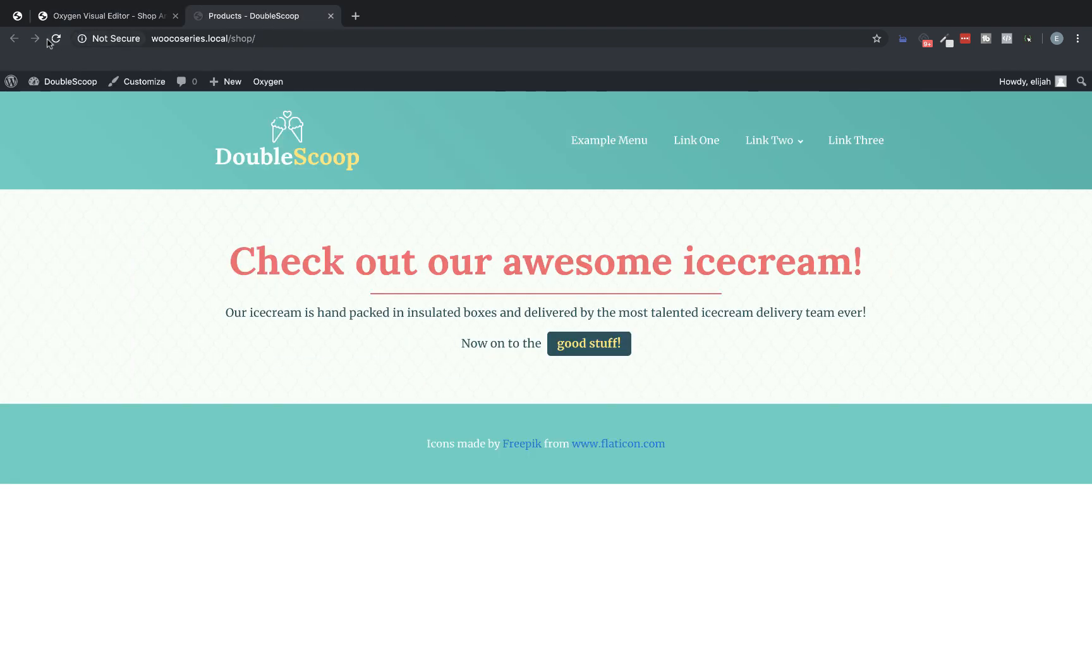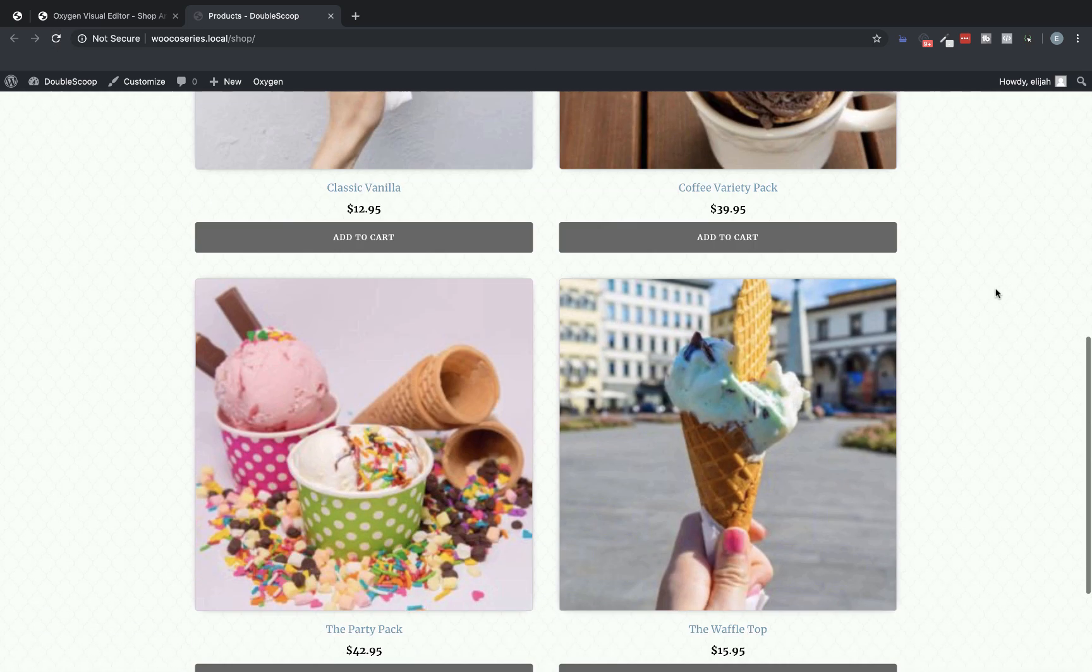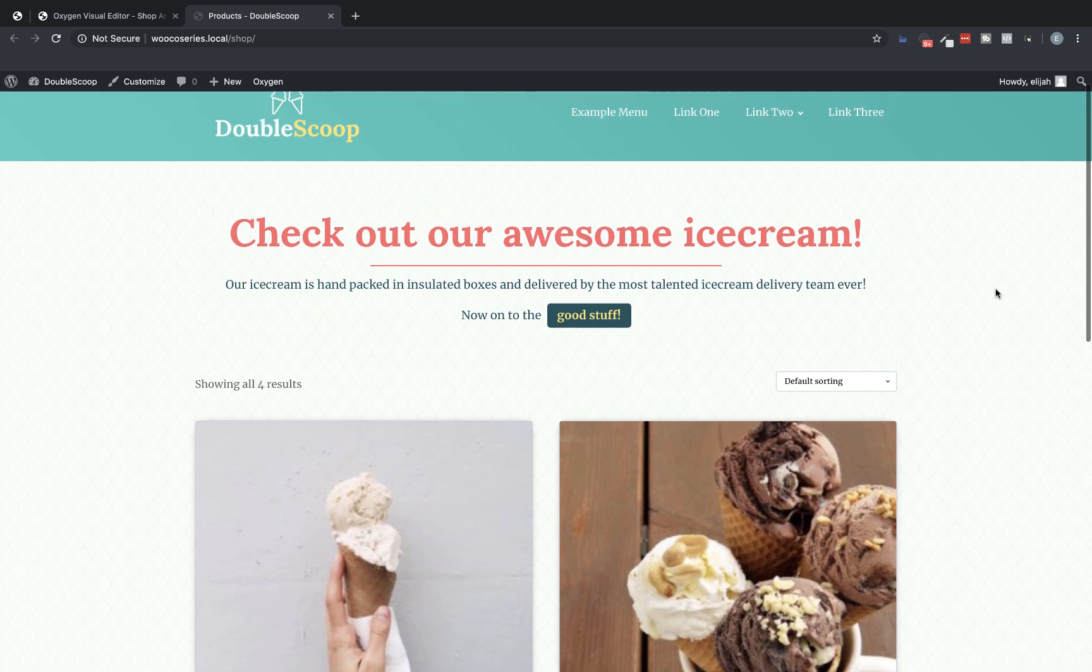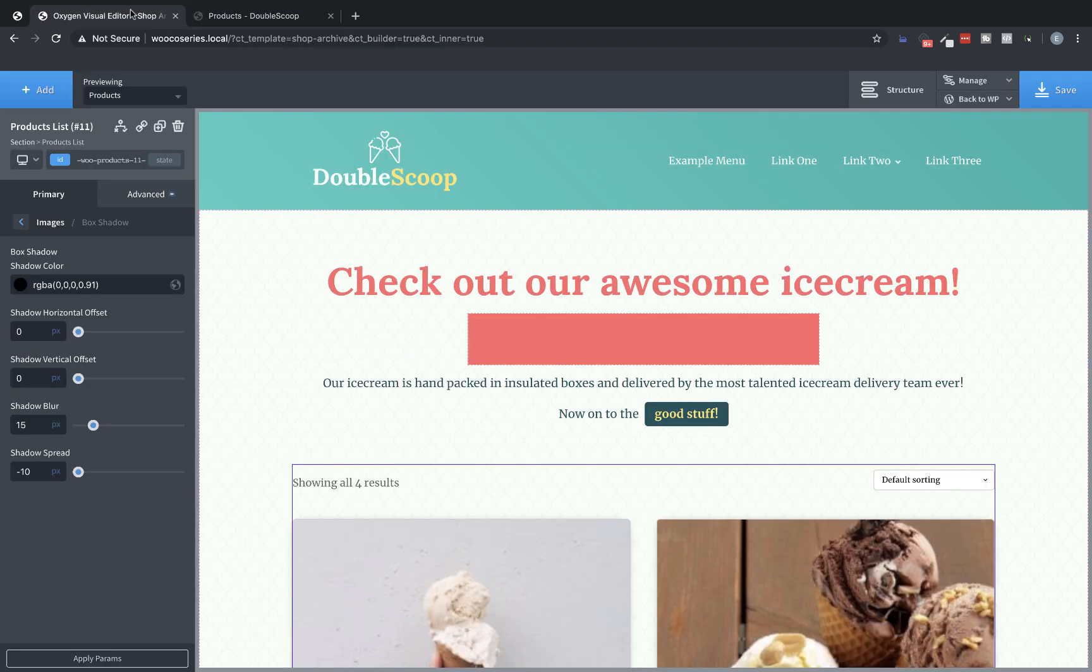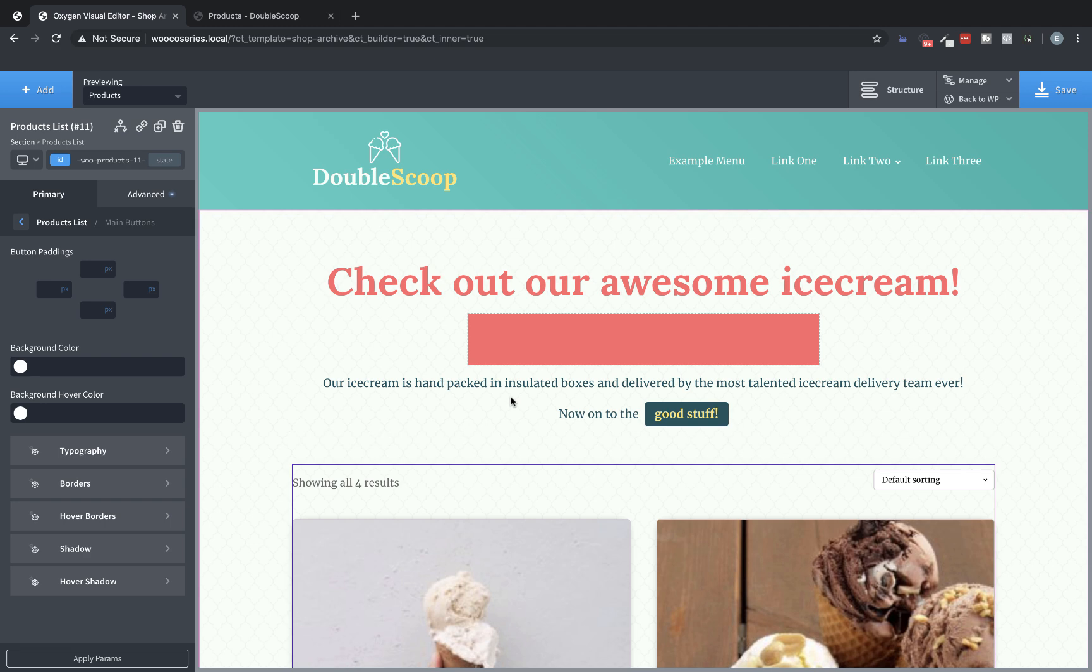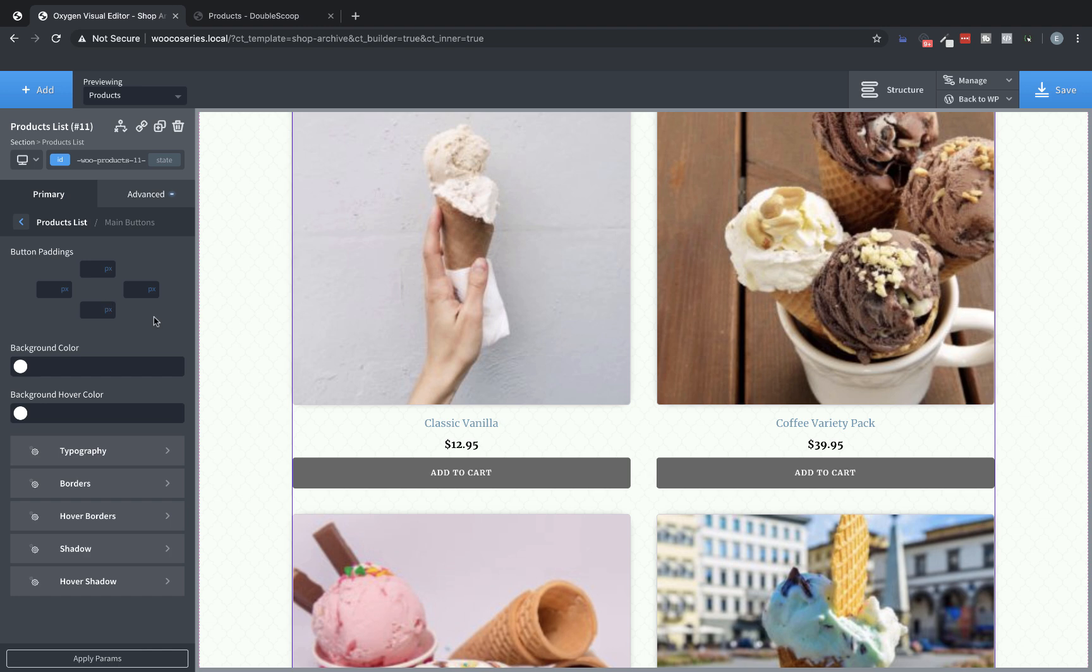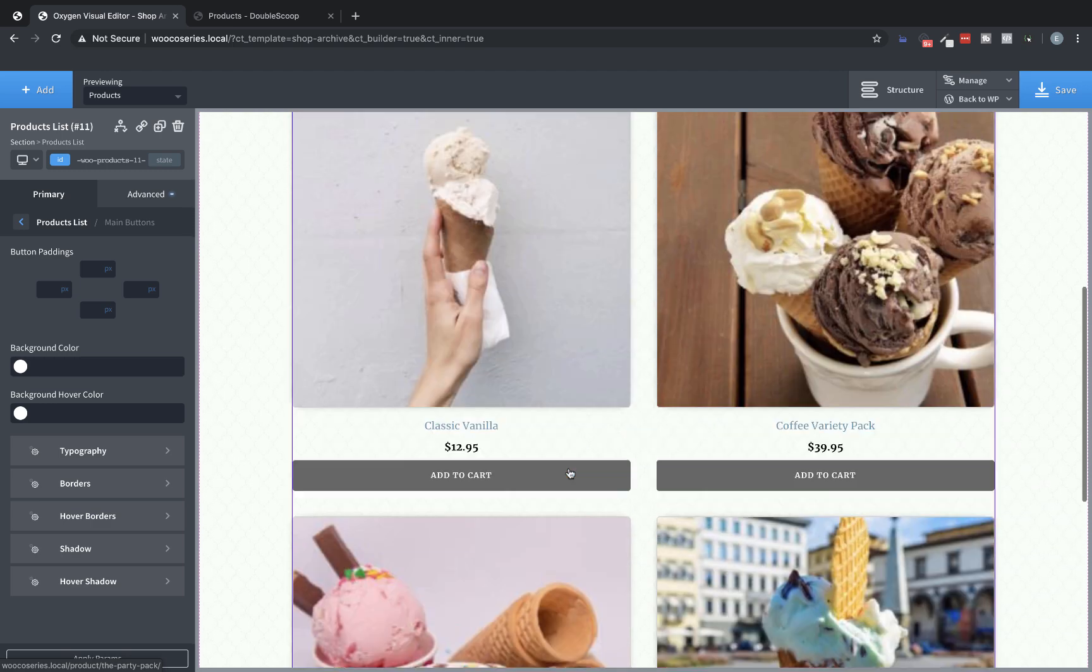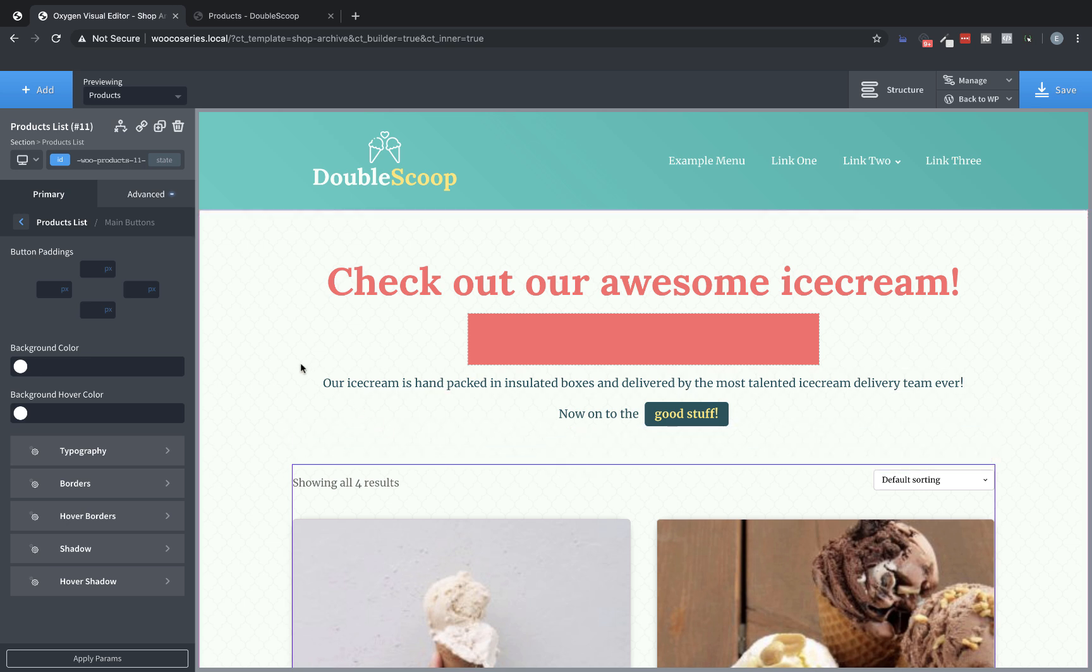So let's save that. And let's jump over to the front end and refresh. And here we have our products listed. Now we're going to want to style this even more. So let's jump back over to the oxygen builder and go back to our styling options here in the properties pane for the products list.